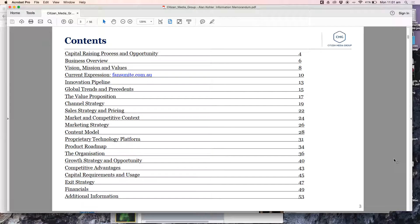Those are the top-level numbers that come out of your financial model. We led with our advisors first as opposed to putting the team first. That was the first example of an investor memo or pitch deck.